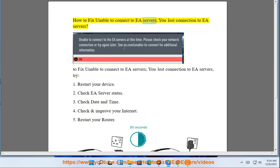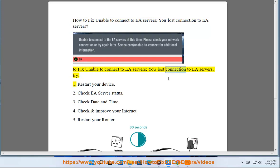How To Fix Unable To Connect To EA Servers. You Lost Connection To EA Servers.